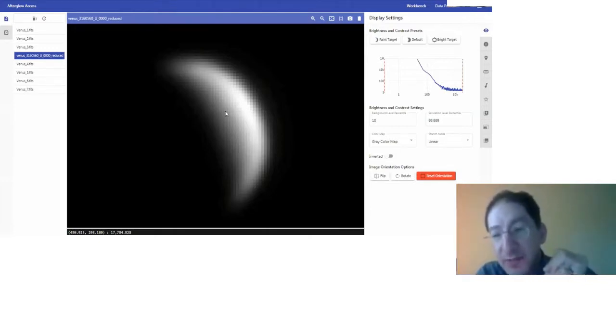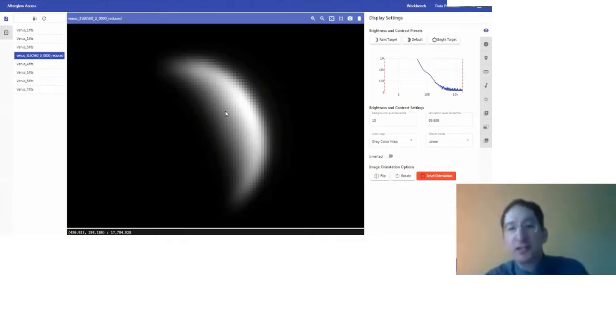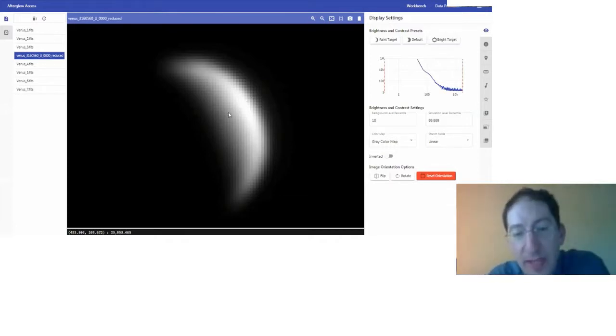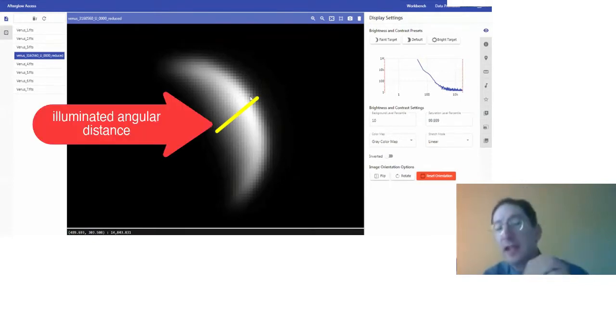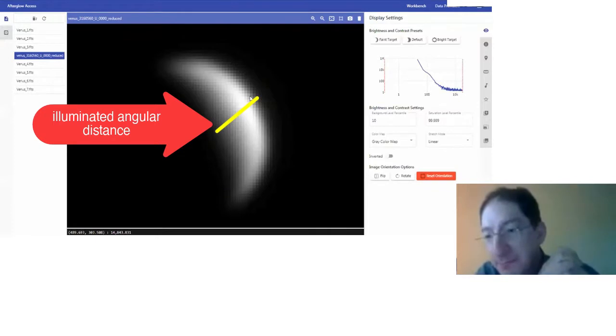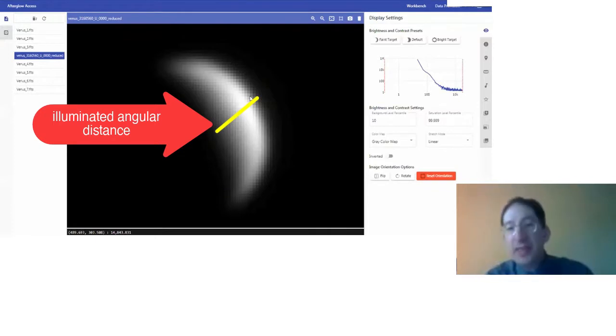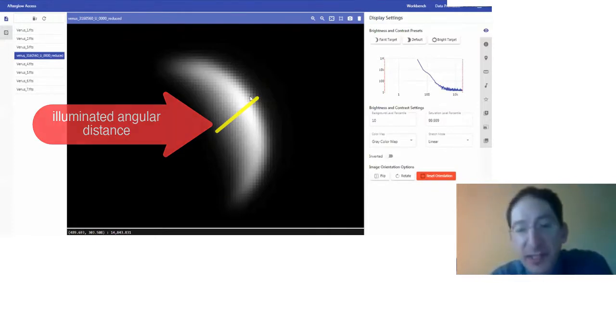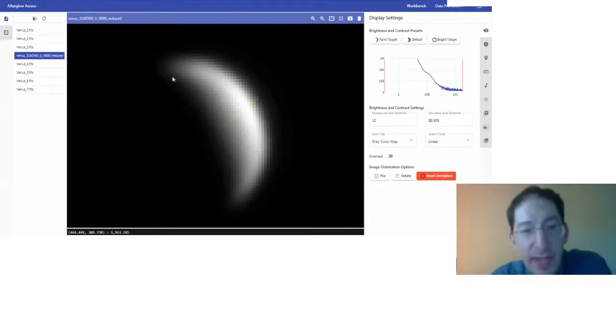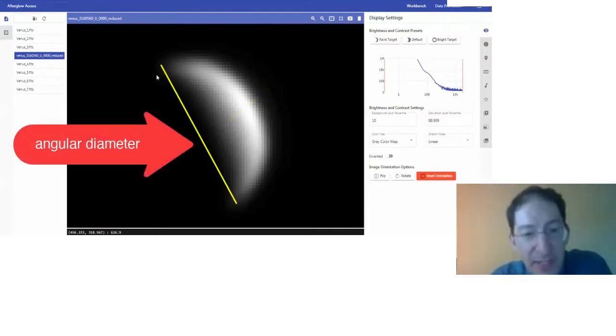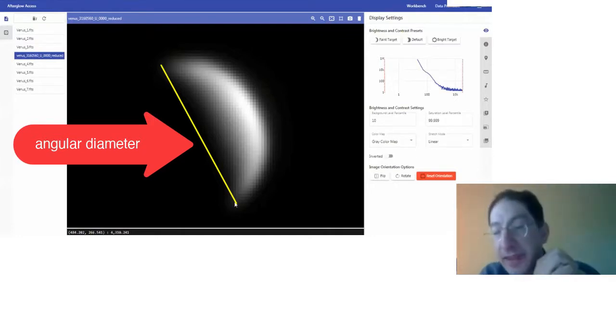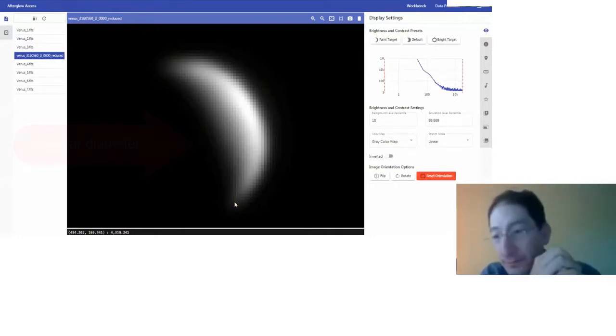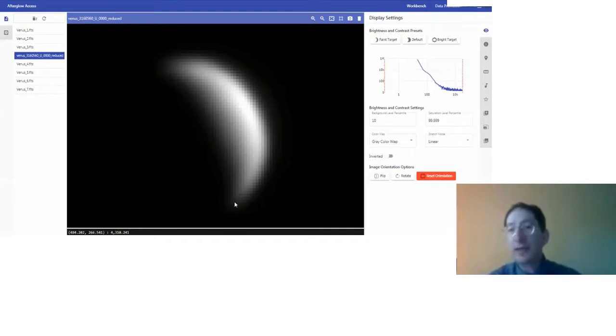To measure its phase, we have to measure two things. We have to measure how big it is going across here. That's the short distance, and we call that the illuminated angular distance. Then we need to measure the size of the planet from tip to tip, here to here, and that is the angular diameter.